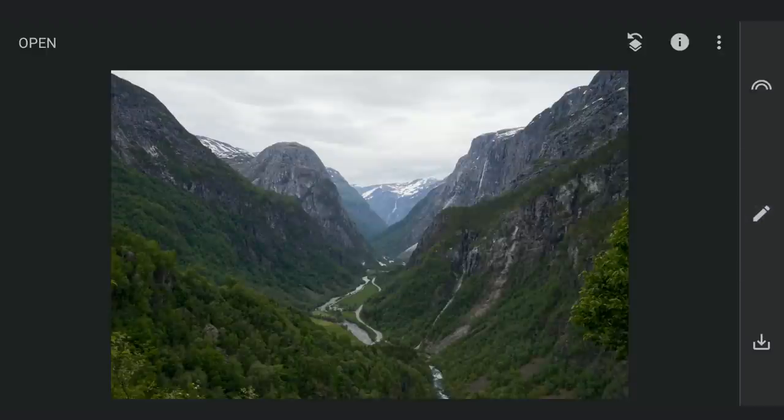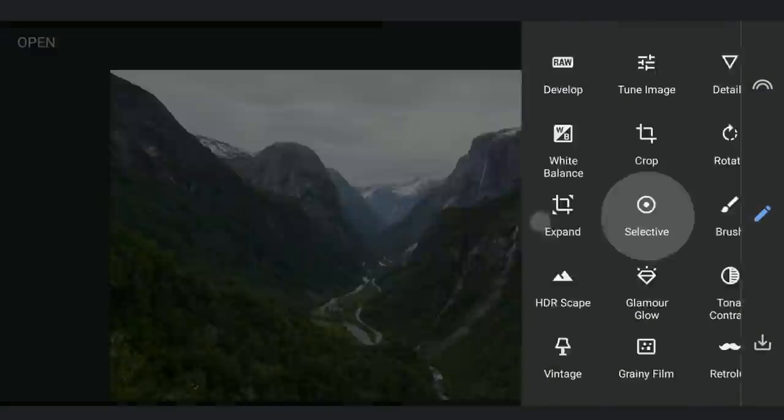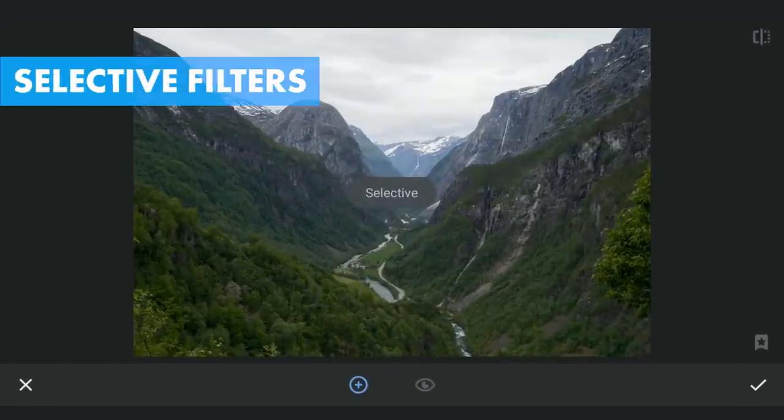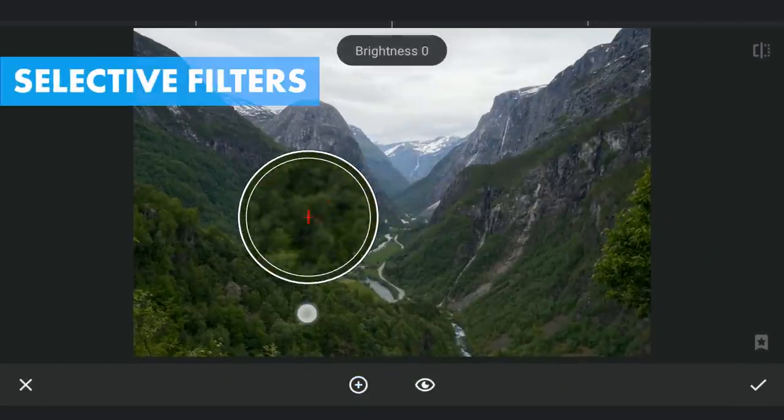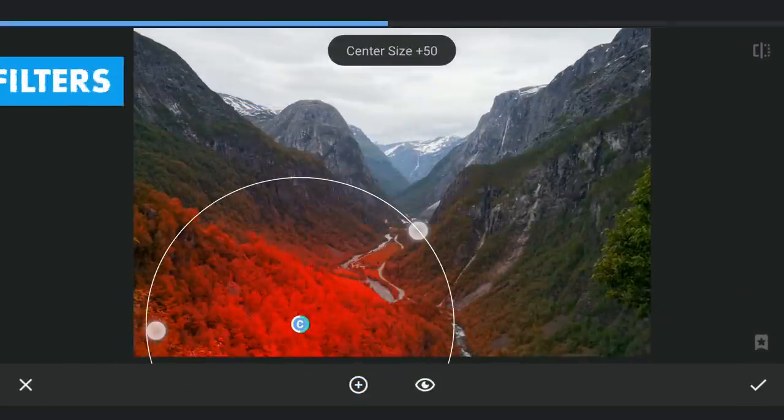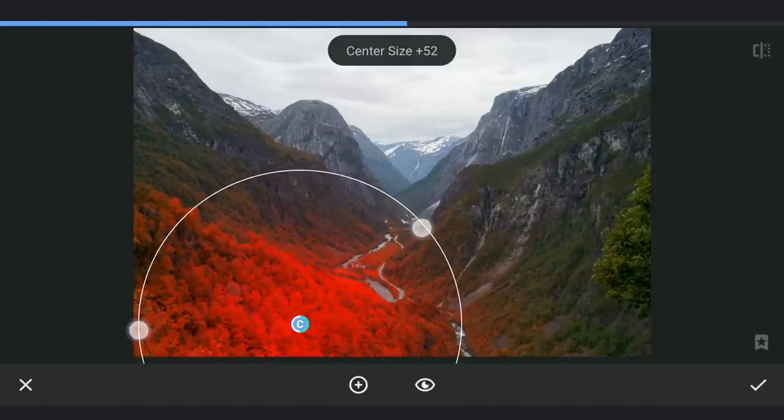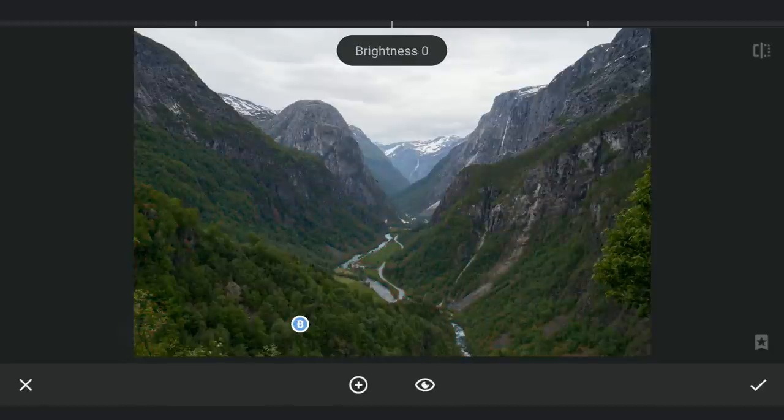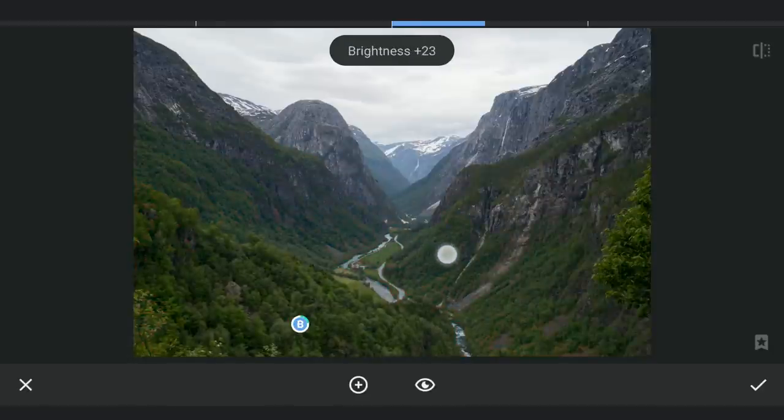Moving now to some advanced editing to manipulate the image. Starting with selective filters, a couple on the greens to make them pop by increasing brightness and saturation.